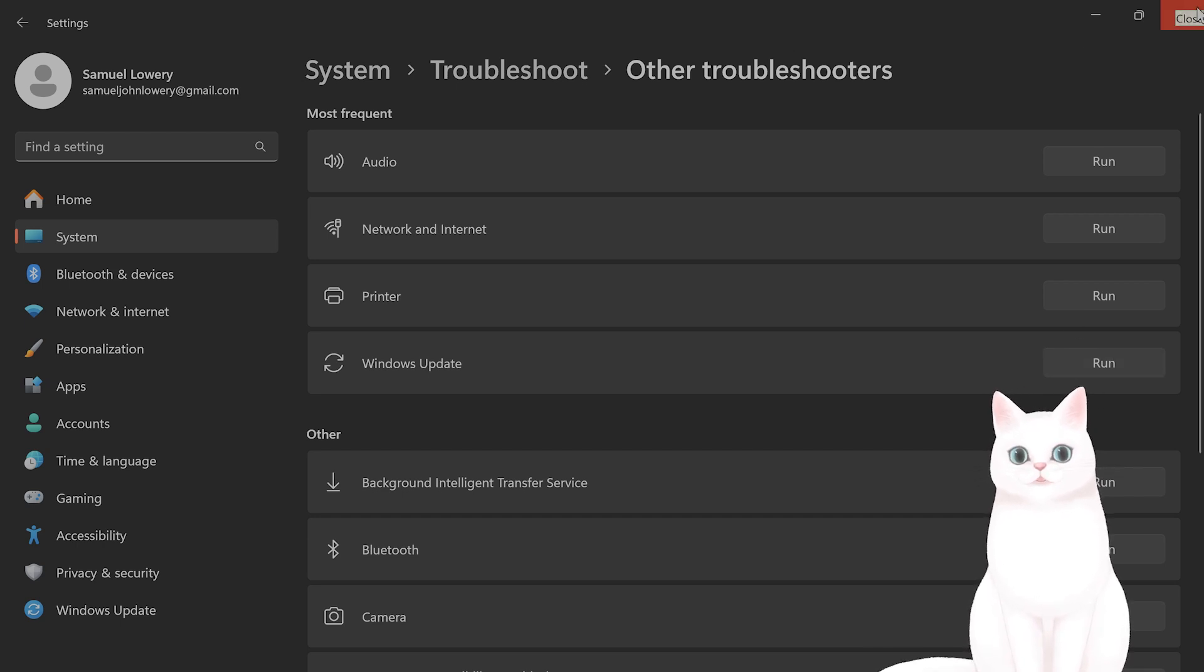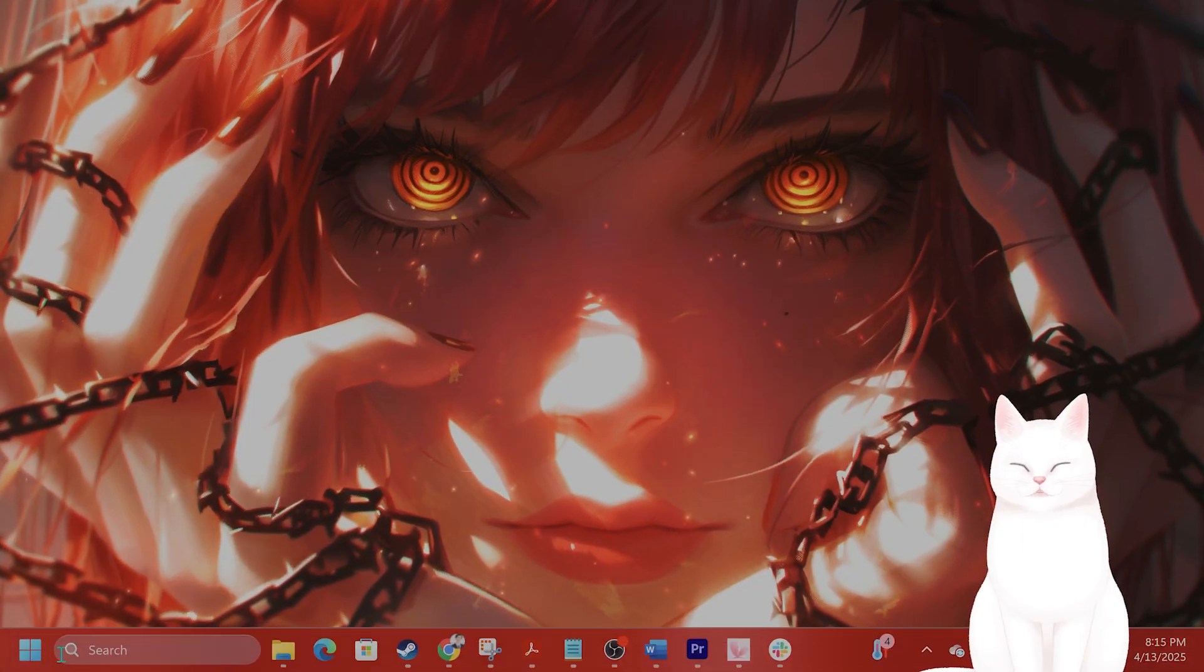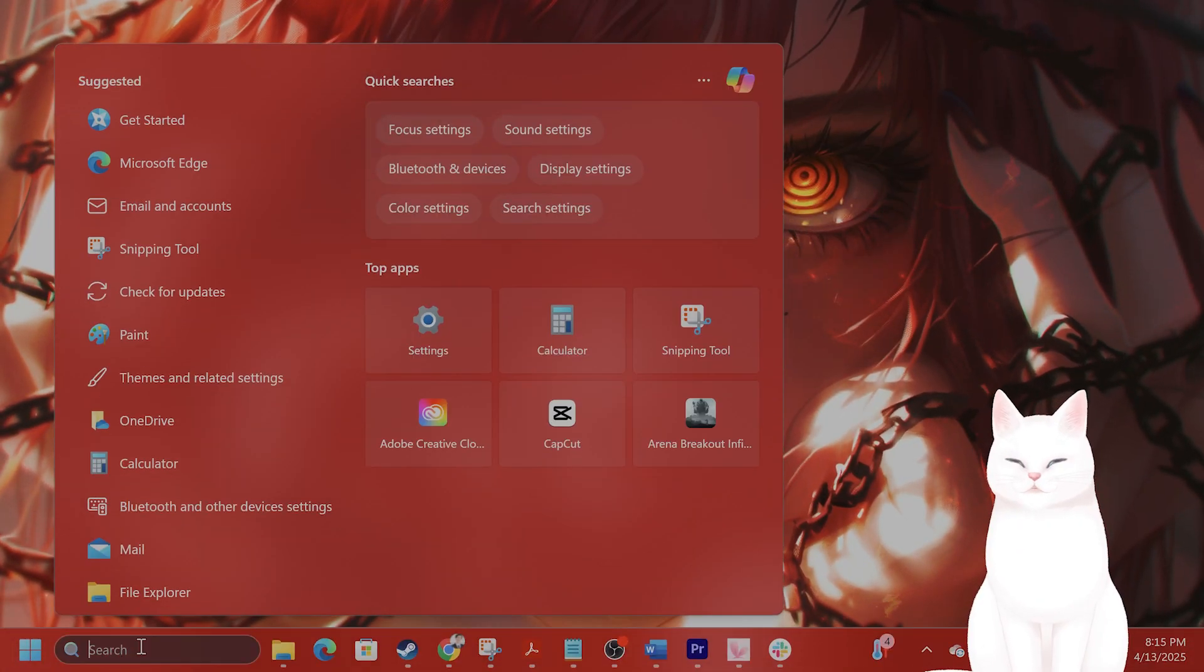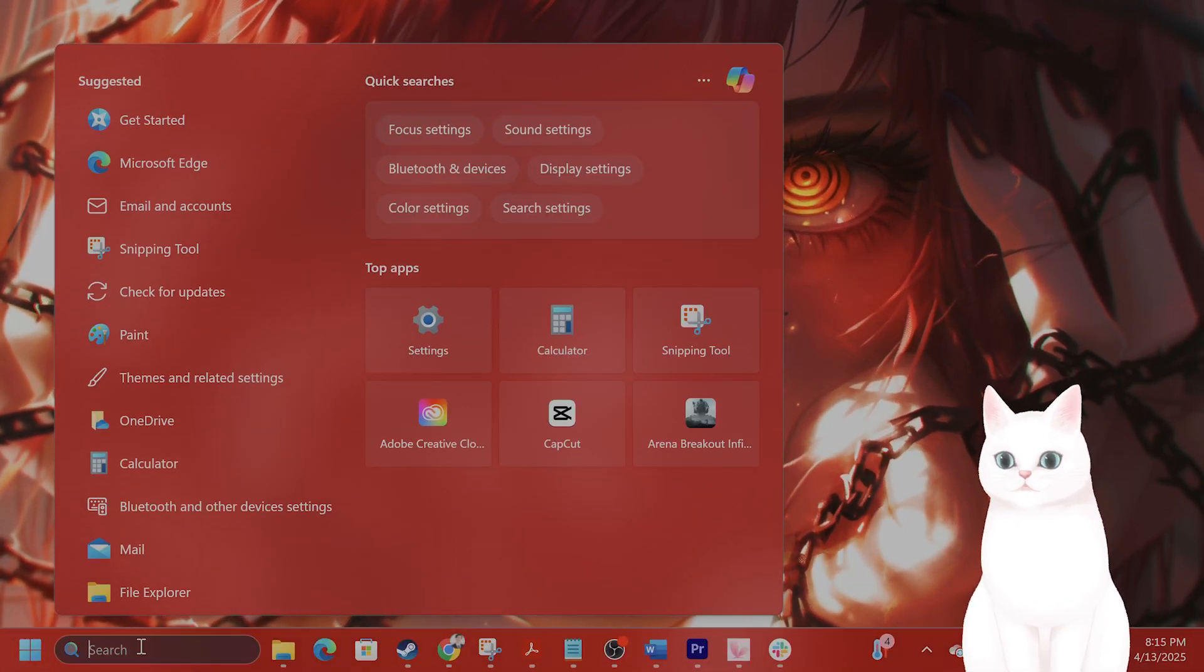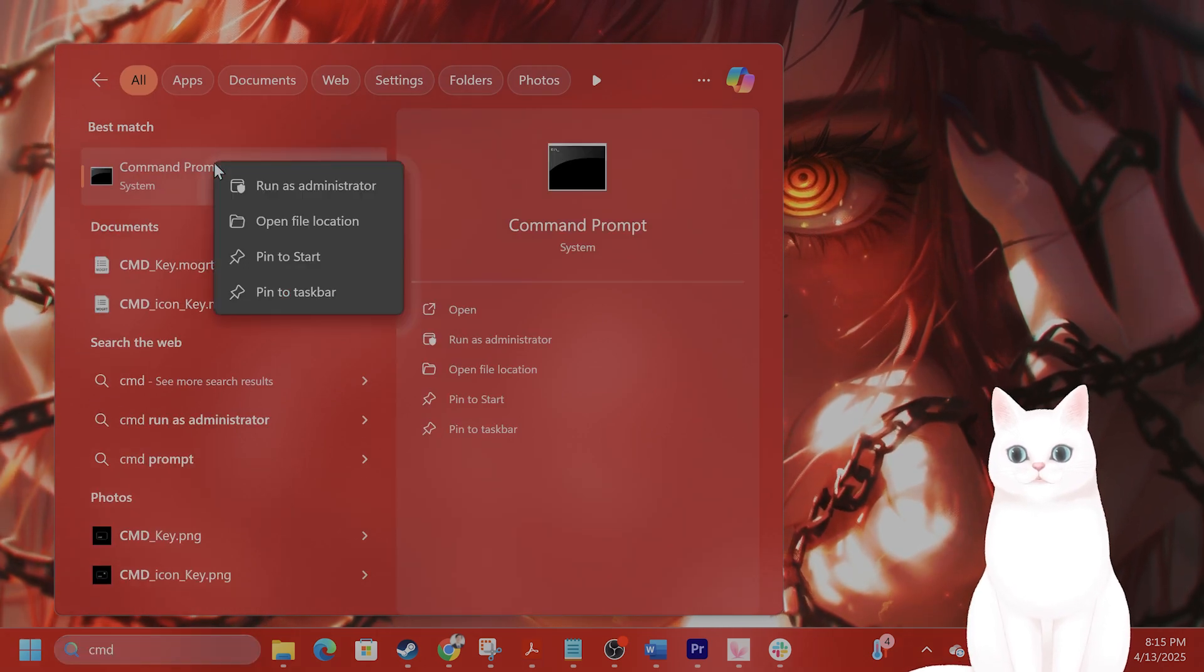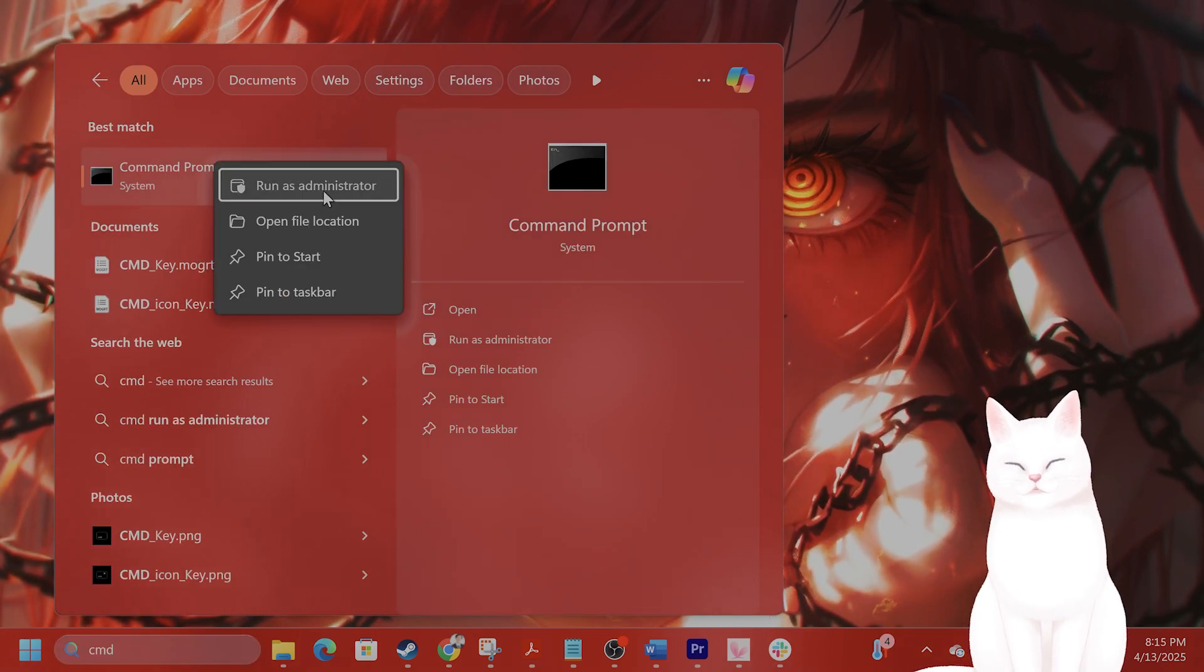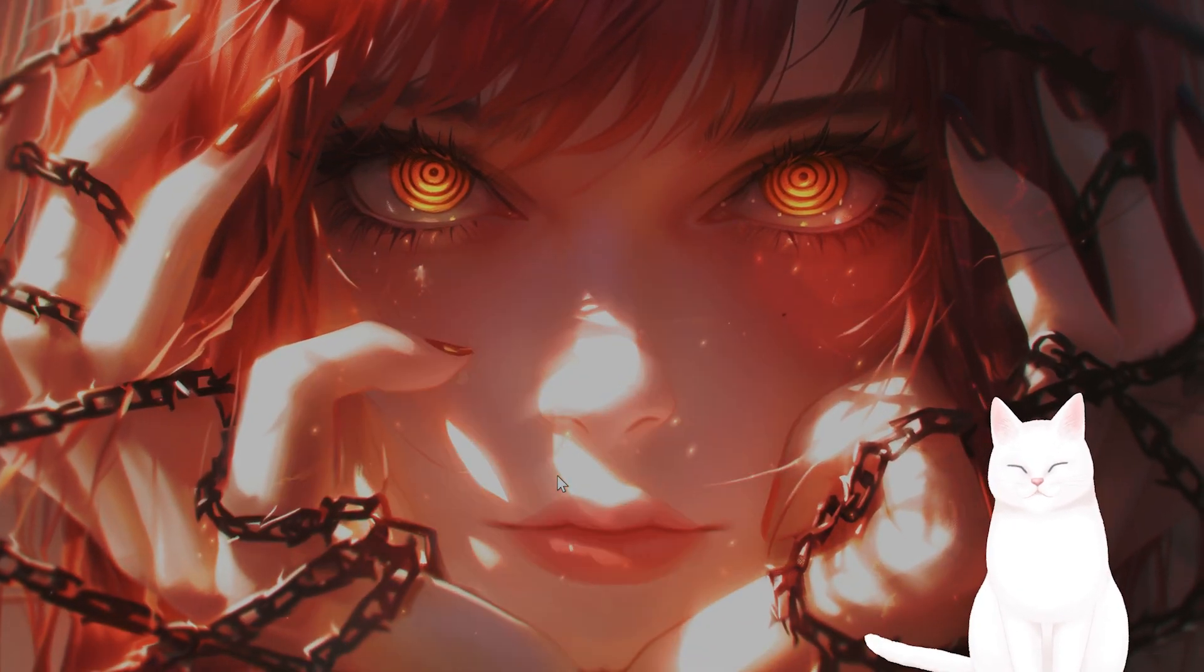If none of that is working, let's try the next method. So press search, type in cmd for command prompt, right-click and hit run as administrator.